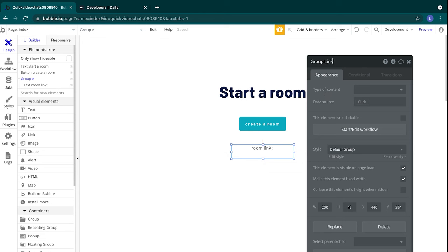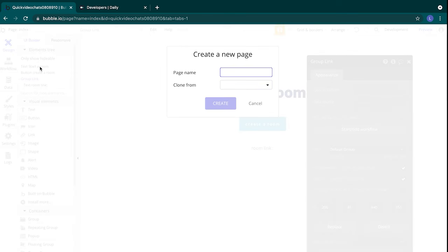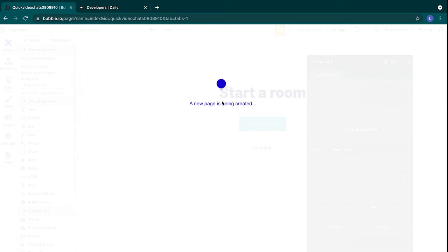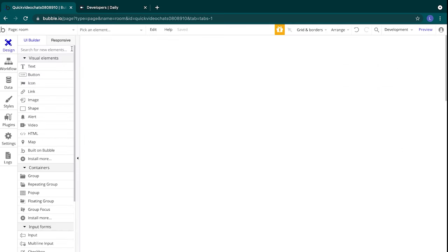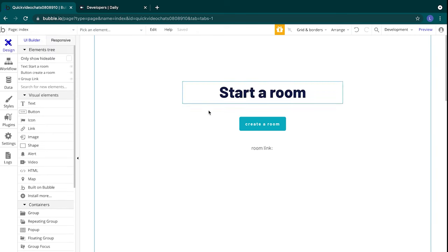That's it for the designs on the index page. The next page we'll add is a room page, which will be our page for accessing video calls. For now, all we need is a blank page, so you can head to the pages up top, click into the page, and select add a new page. We'll update the page name to room and leave the clone from field blank. Then we'll select create and that's it for the design. Let's switch back to the index page and set up the workflows in our app.